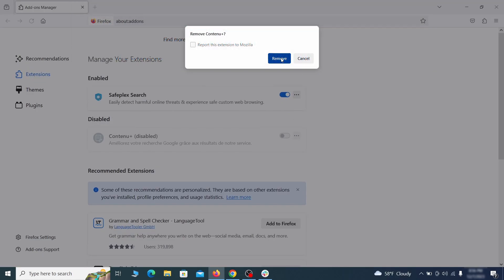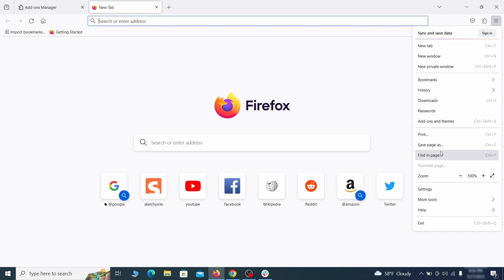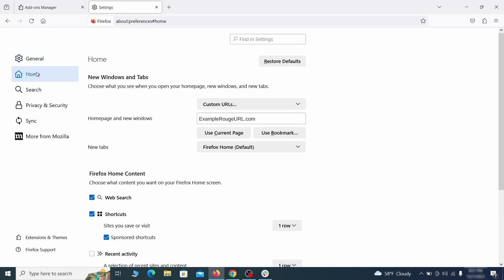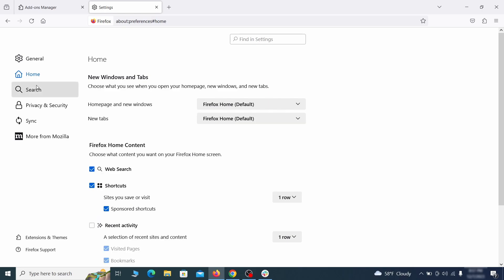Next, click on the three horizontal lines in the top right, access settings and then open the home tab. See if there are any unusual URLs added to the home page, new windows and new tab settings and if so, delete them.